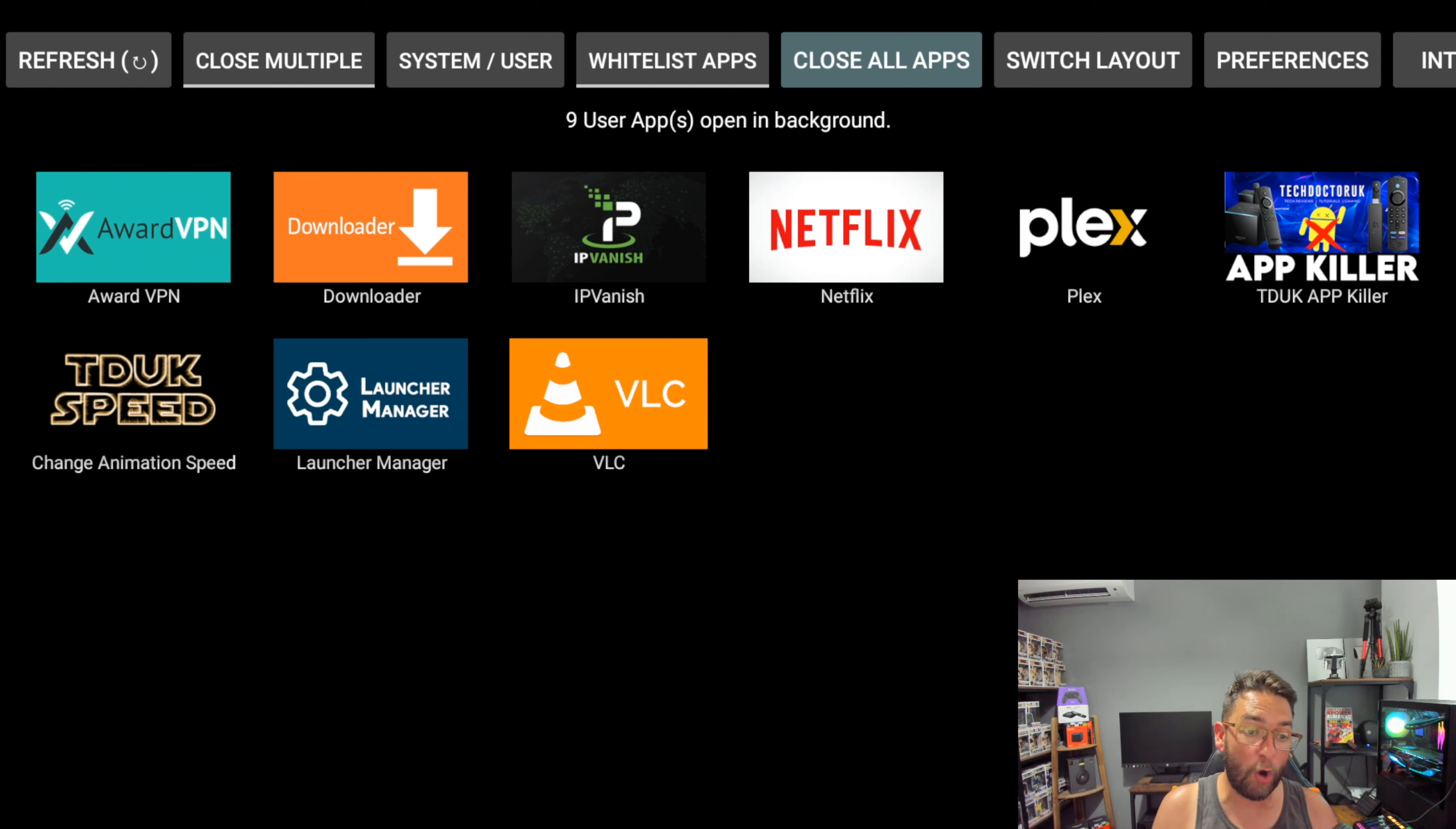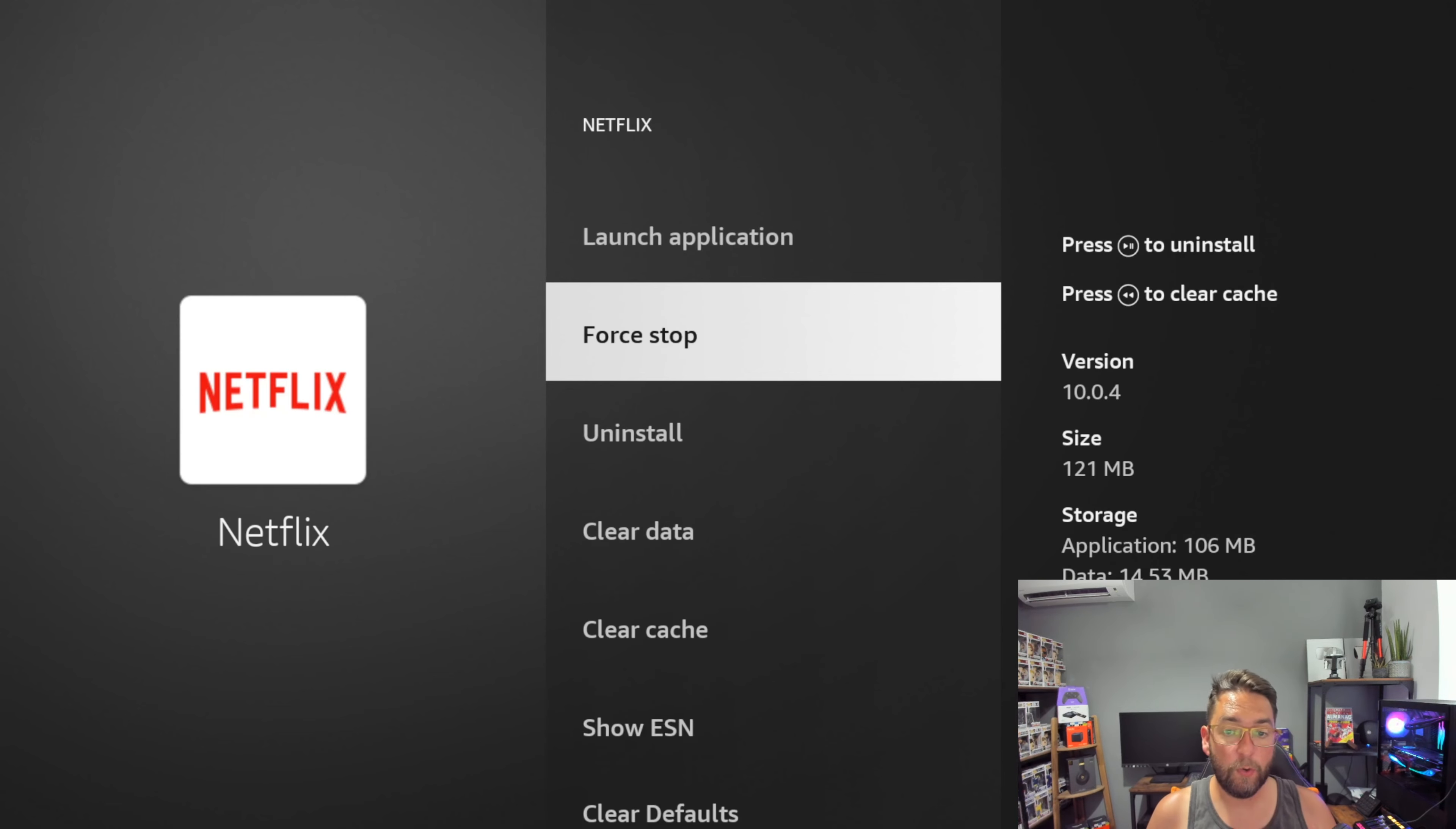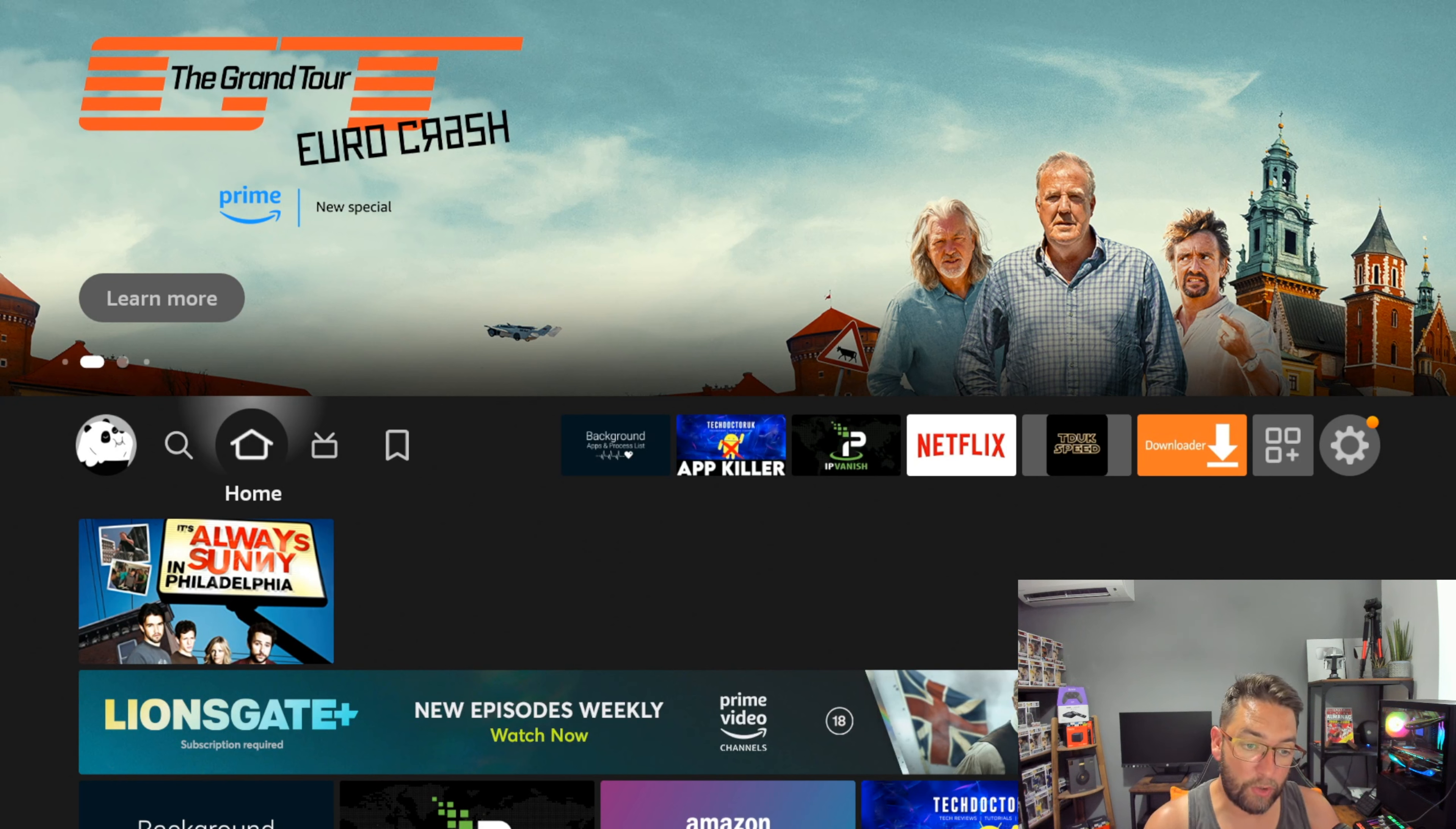Let me know in the comments underneath how many you have running. I have nine, so who's going to be the highest? What you then do is click on 'close all apps' and it will run through each one. You can force stop them, then push the back button. Force stop, back button, force stop, back button. If you want to leave any of them running, leave them running.